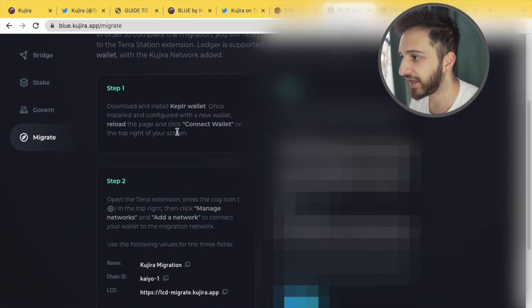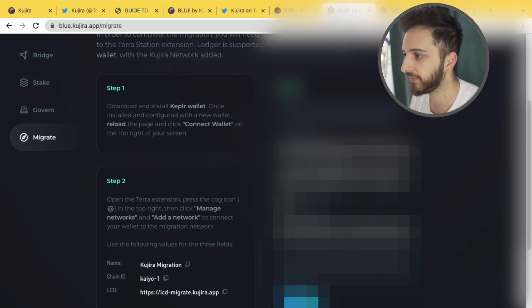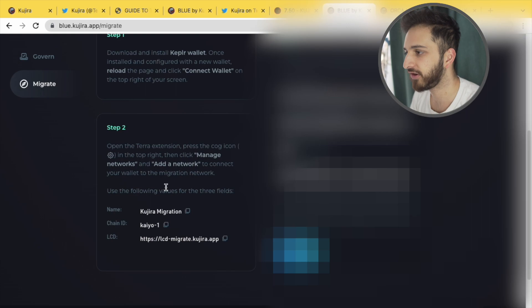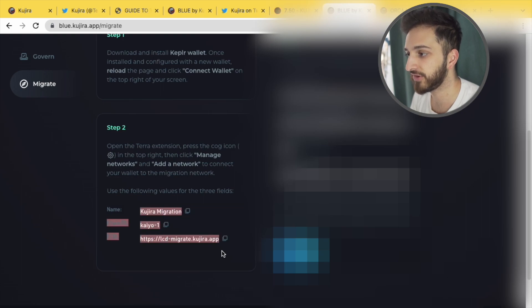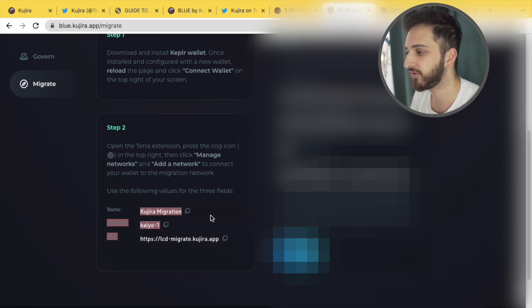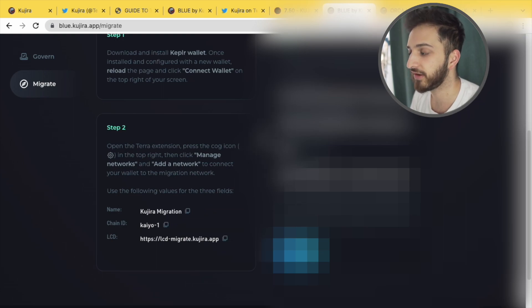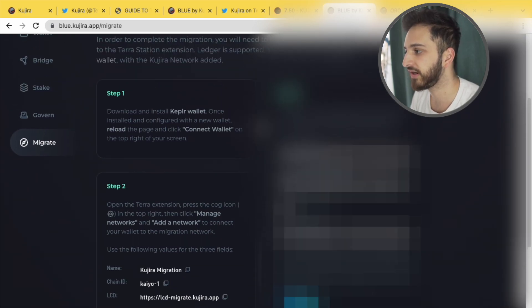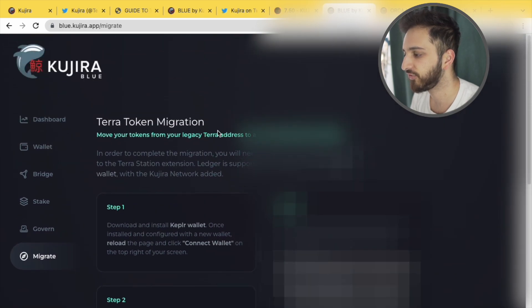You need a Kepler wallet now. No more Terra station, you will need a Kepler wallet. And all you need to do is go onto your Terra extension, click the cog icon in the top right corner, add in these details on the Terra extension. And then you'll be able to migrate from your Terra address to your new Kujira address.